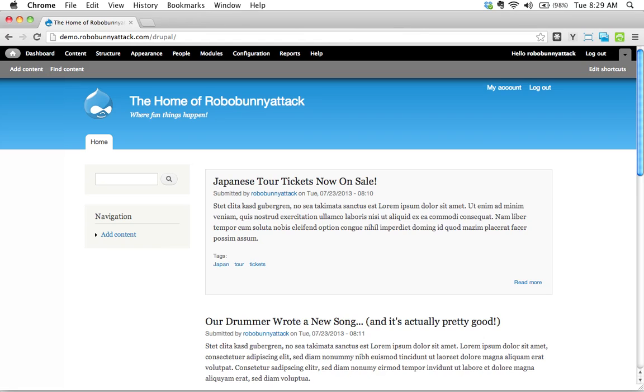How do we change the default front page for your Drupal site, and why might you want to do that?